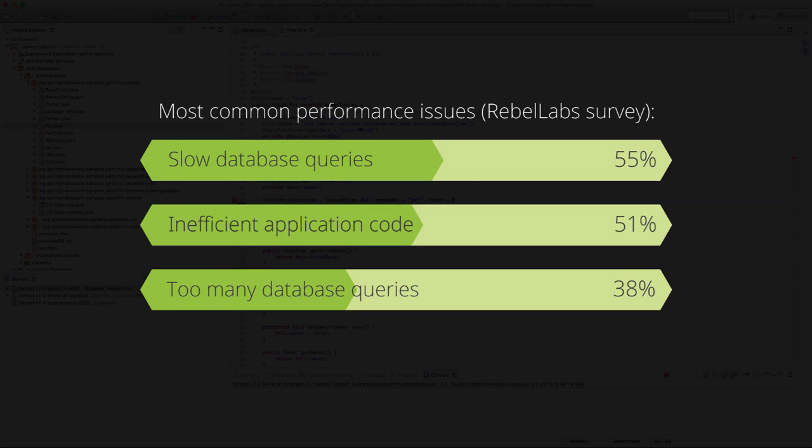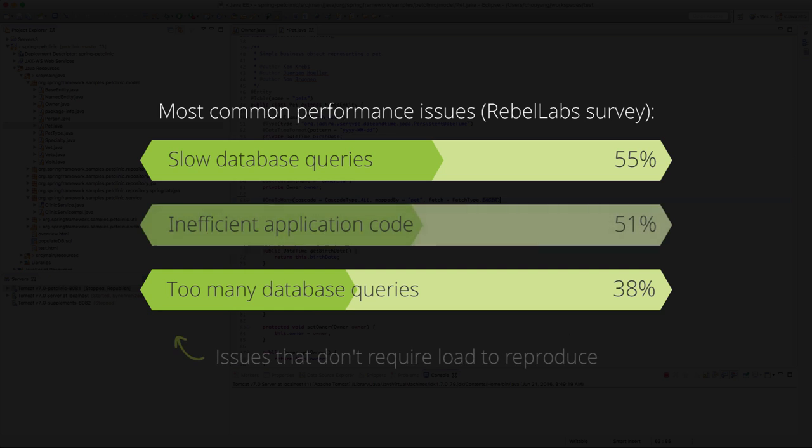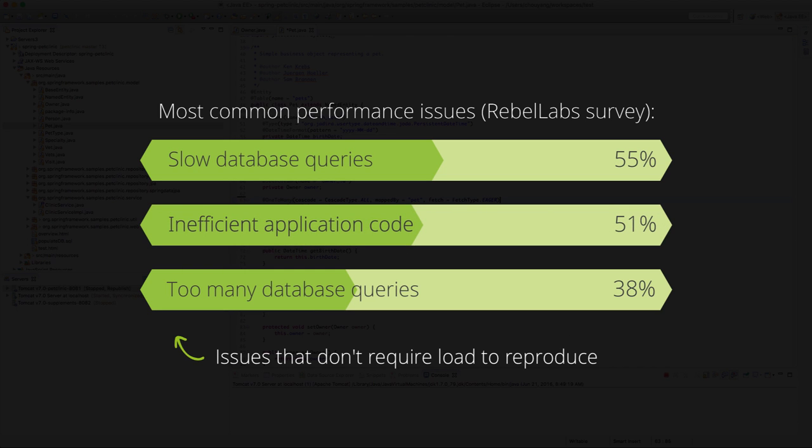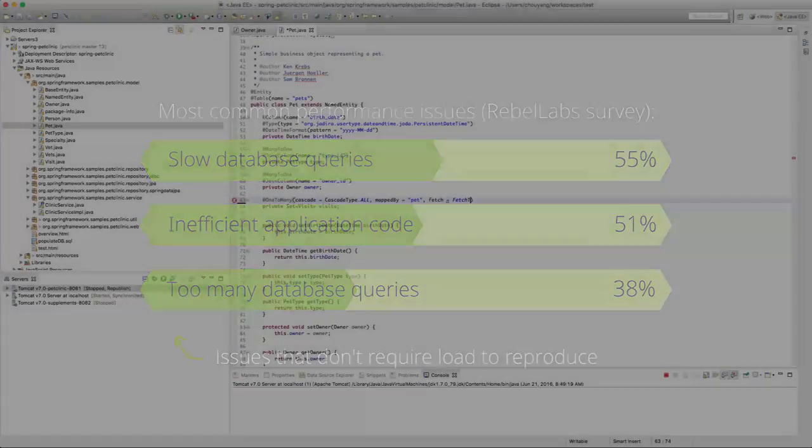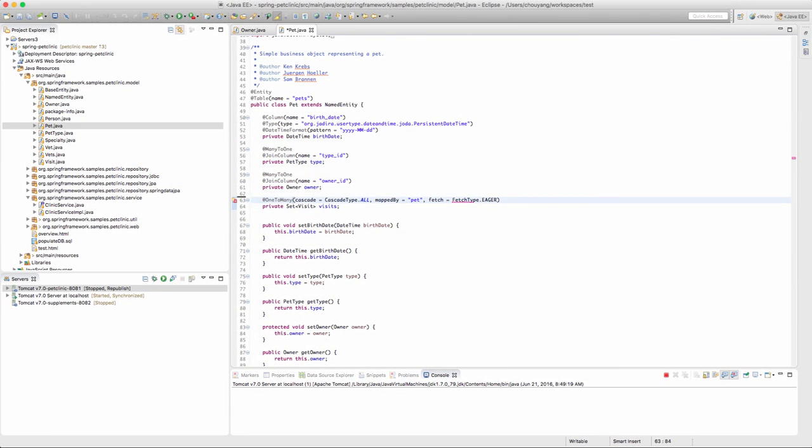According to a survey conducted by Rebel Labs, two of the top three performance issues are attributed to slow database queries and too many database queries. Because these issues don't actually require a load to reproduce, XRebel focuses on eliminating these types of issues as soon as there's a working application to profile, which is during local development.